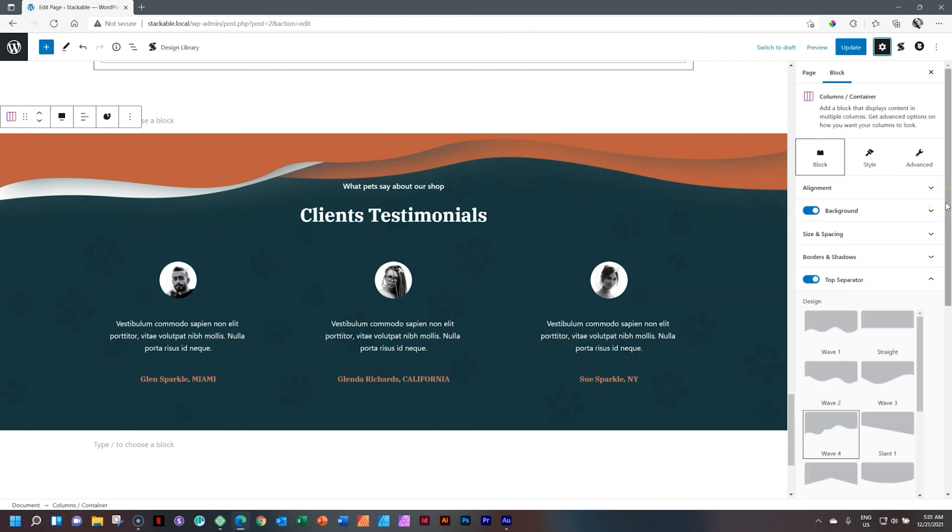You can test drive Stackable for Gutenberg for free with their free plugin. It's going to have some limited features, but in terms of building out an entire website, just look at our video on the Petsy Starter site from Bloxy and Stackable to see what you can do with the free version. And then when you need that extra bit of power, oomph and bling, you go for the premium version.